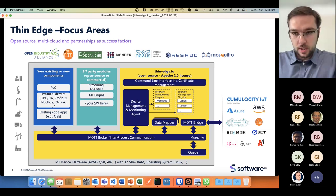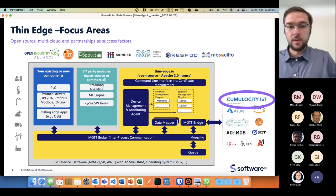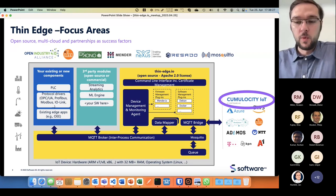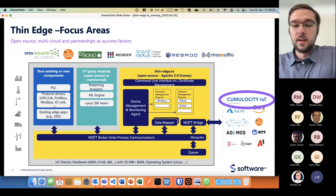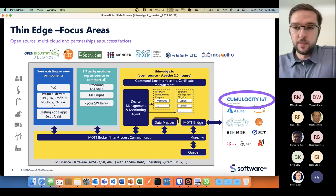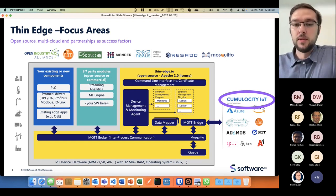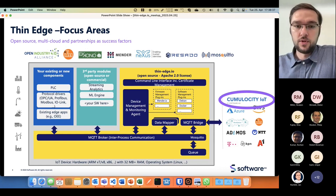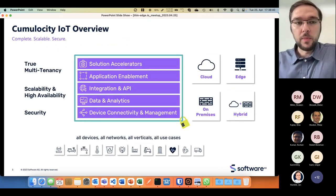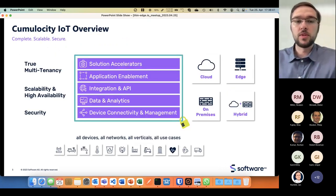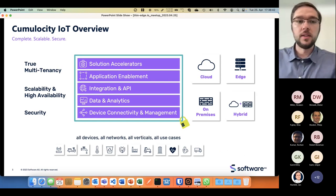This is why I'm here today, because I work for Software AG and am showing you how container management can be achieved with Cumulocity IoT together with thin edge.